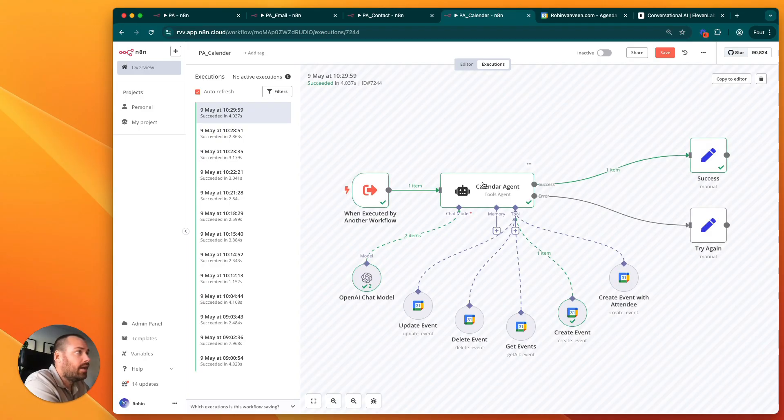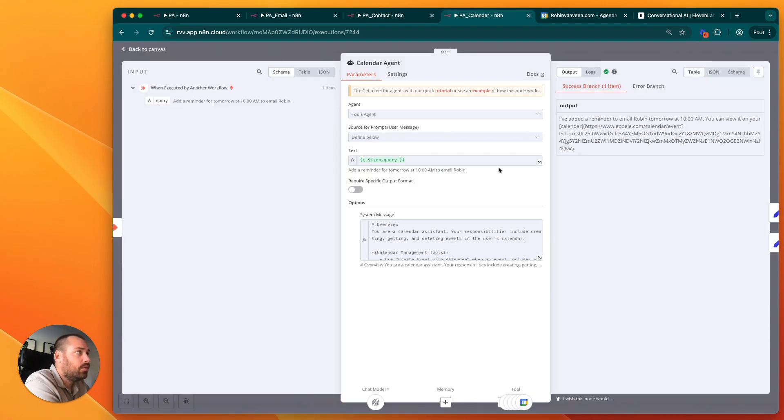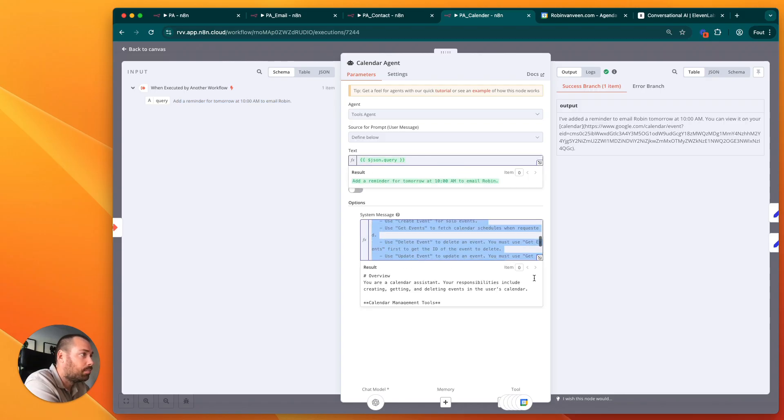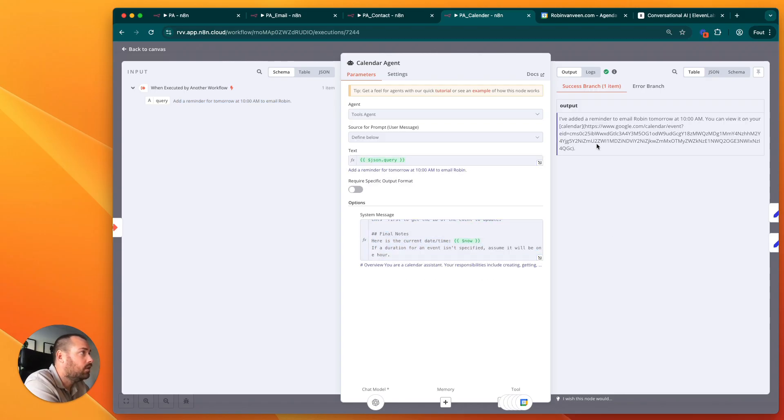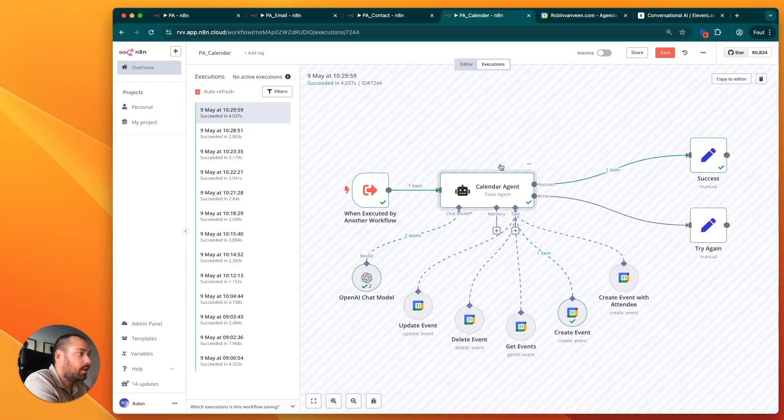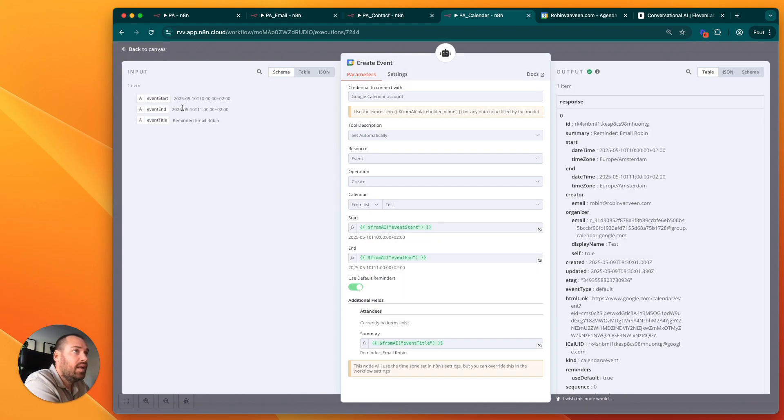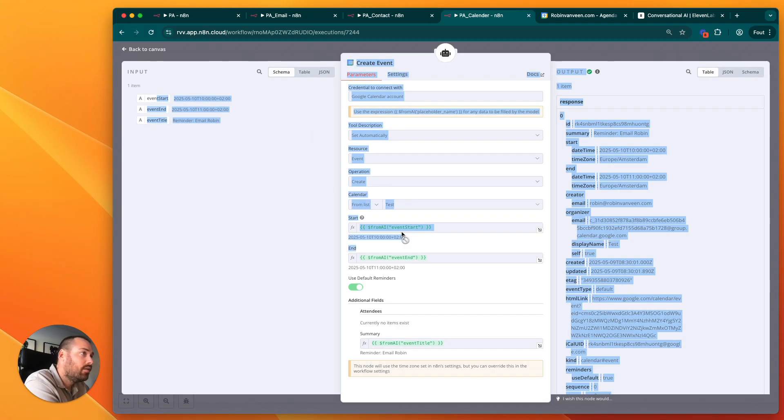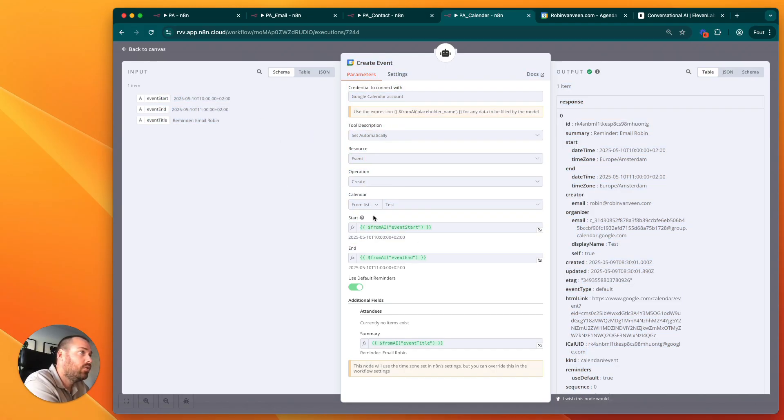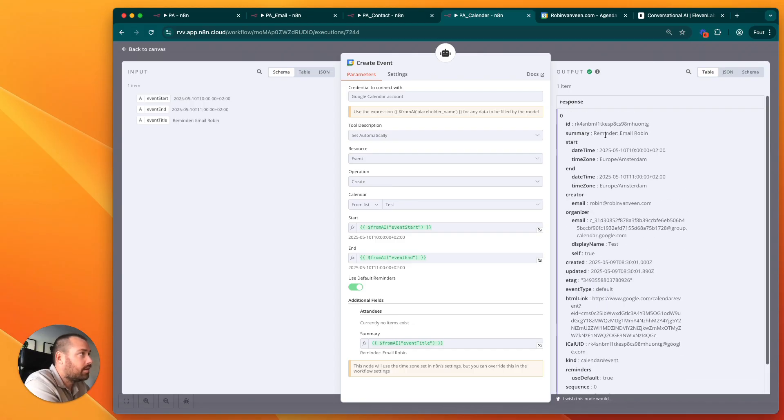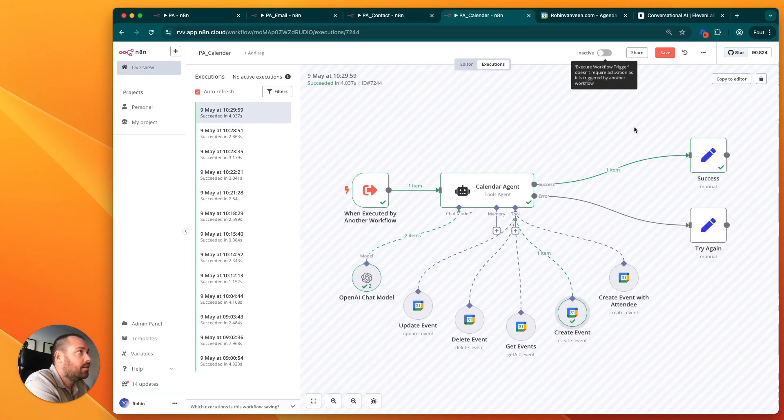What you will see is: add a reminder for tomorrow 10 a.m. to email Robin. This is the query which is here, and then this is the prompt it needs to be. The output is: I've added a reminder to email Robin. It will get the right event information: event start, event end, event title. You add all the different variables to the node and it will automatically add the calendar event into your calendar.